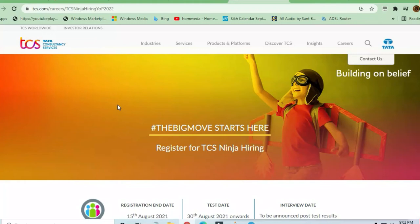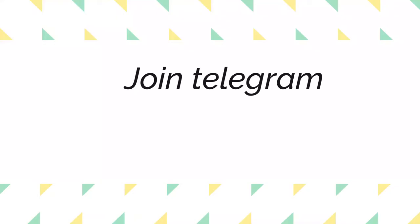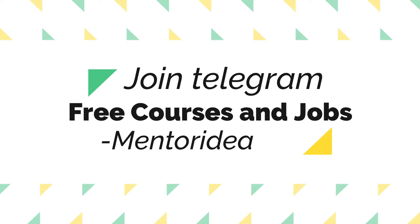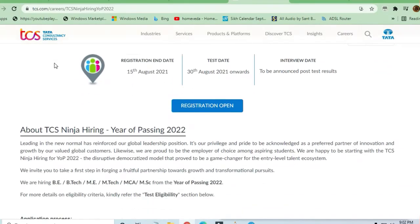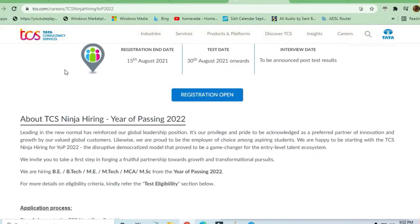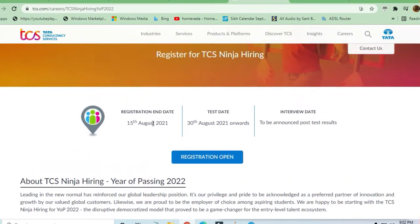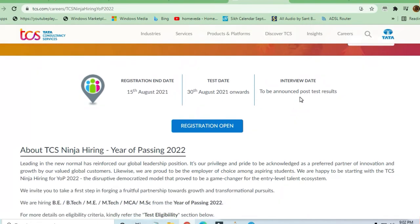Hey guys, welcome to Jobs and Off-Campus Time. In this video we'll see the opportunity coming from TCS. TCS NQT has officially announced that August 15th is the registration end date. There's ample time to register. The test starts August 30th, 2021 onwards, and the interview date will be announced shortly if you register.